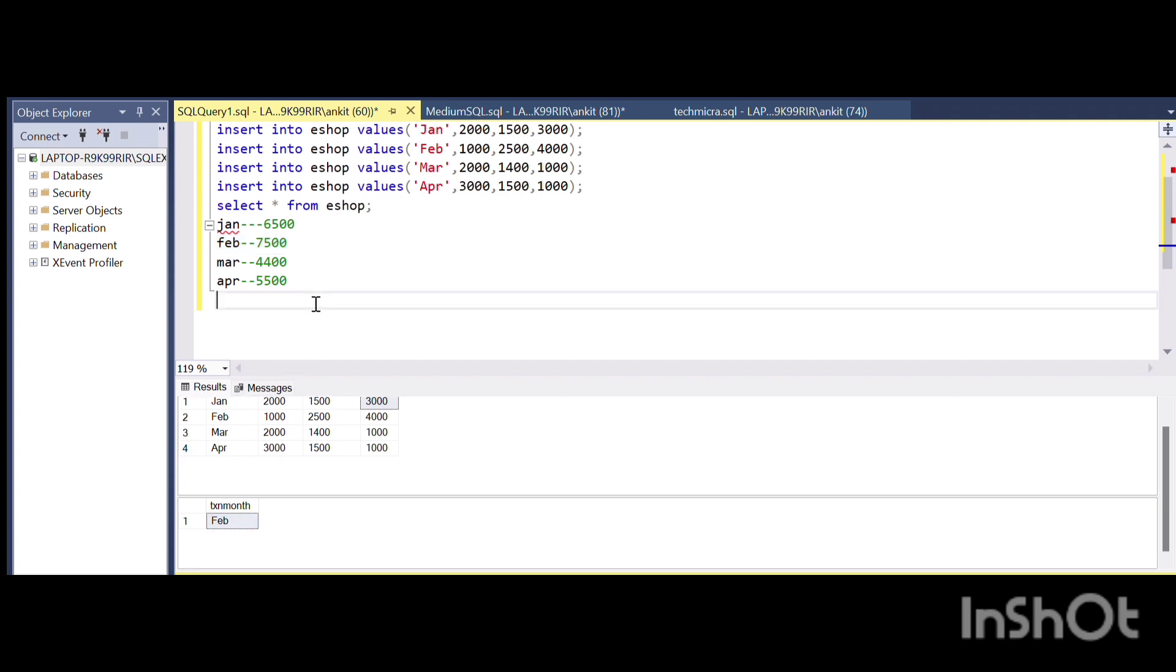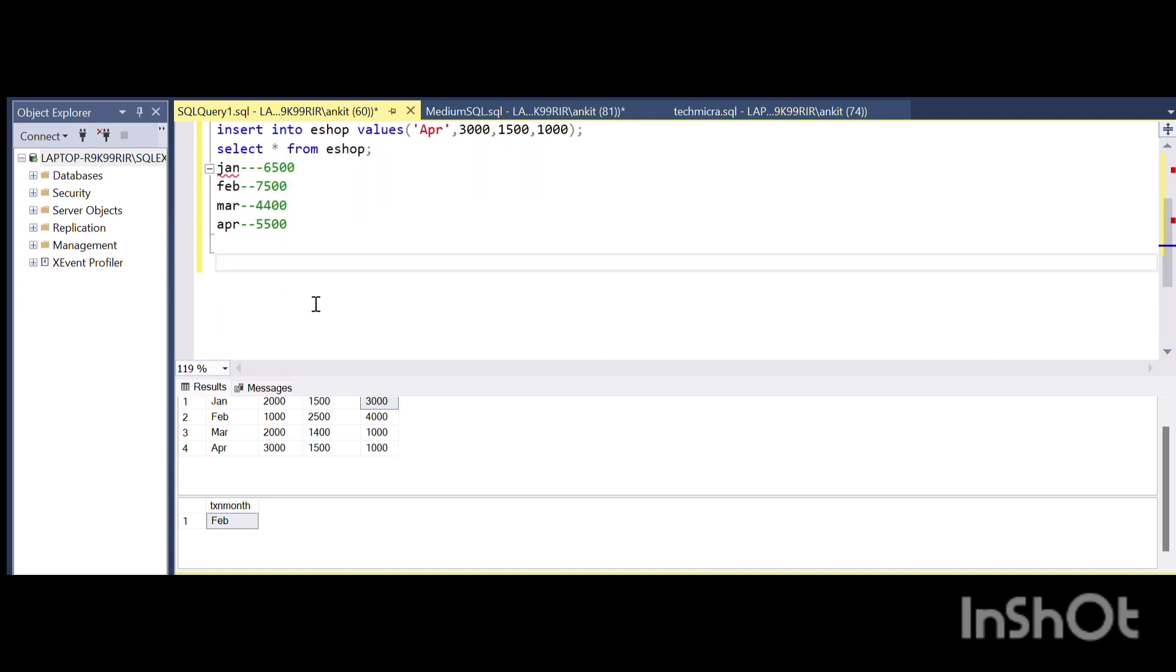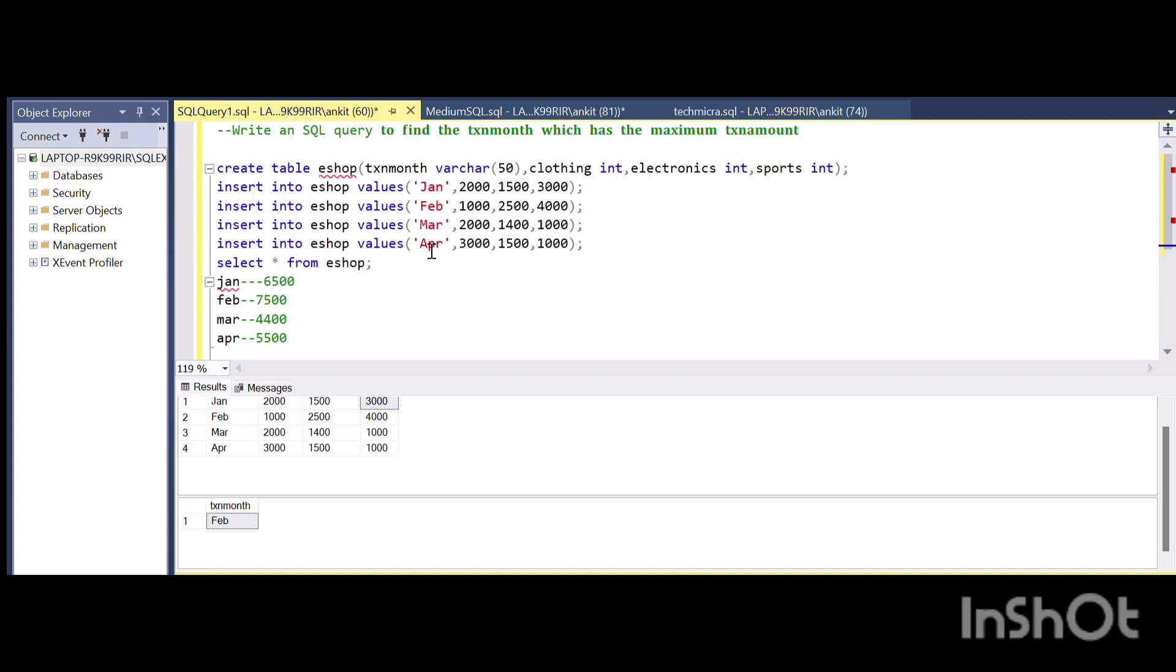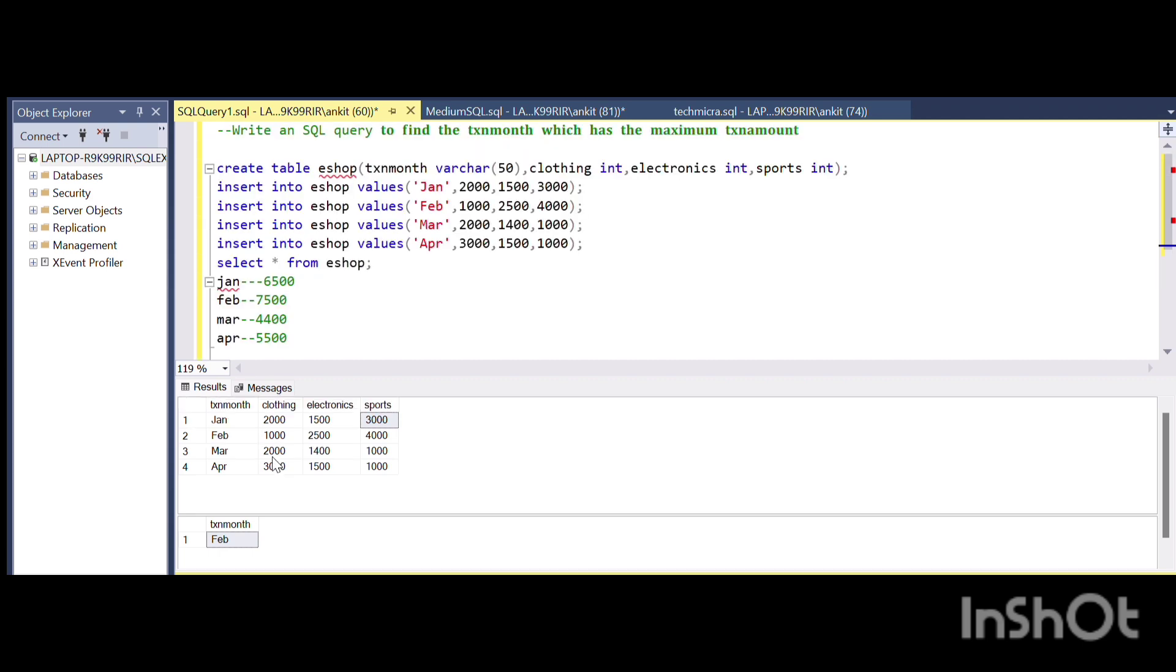I hope the question and the required output is clear to you guys. Moving on to the solution, since the data is given in a horizontal way, I will try to make it in a vertical representation.